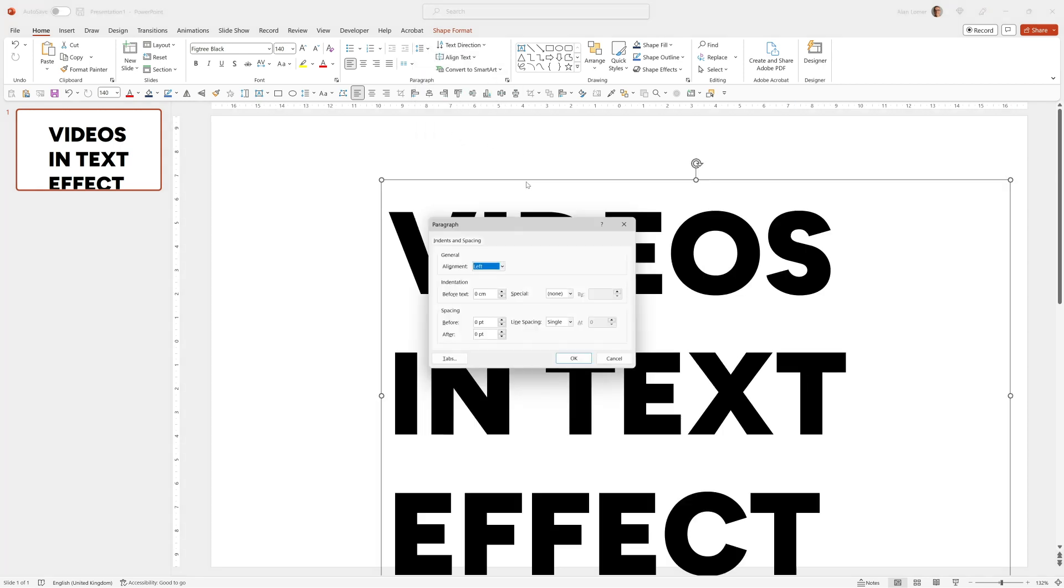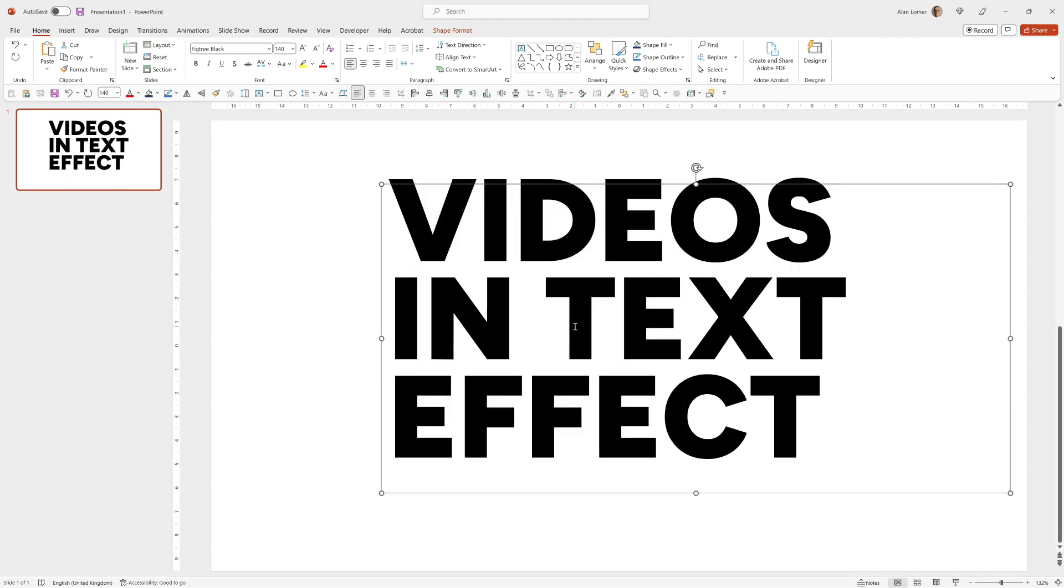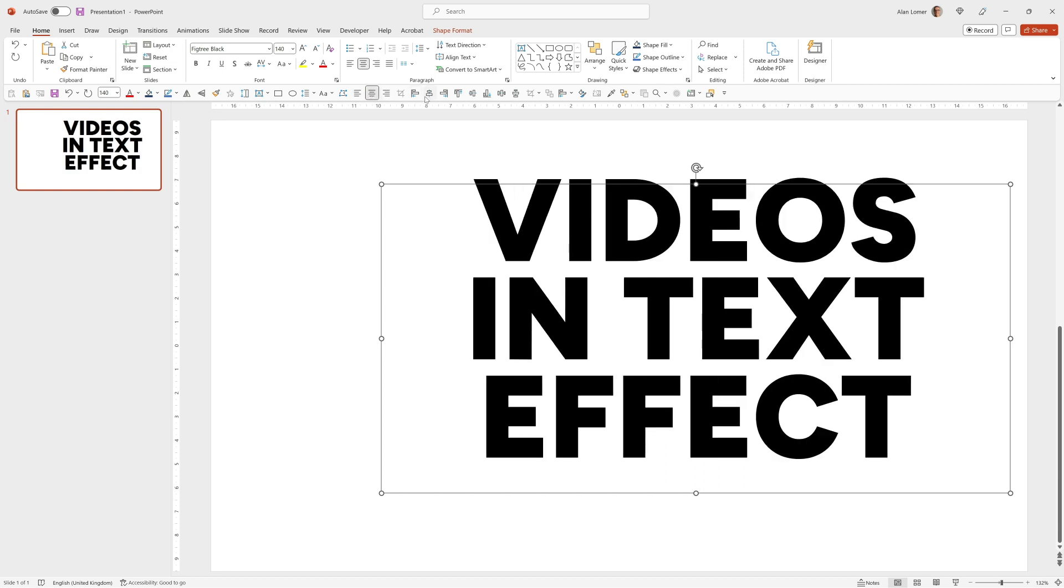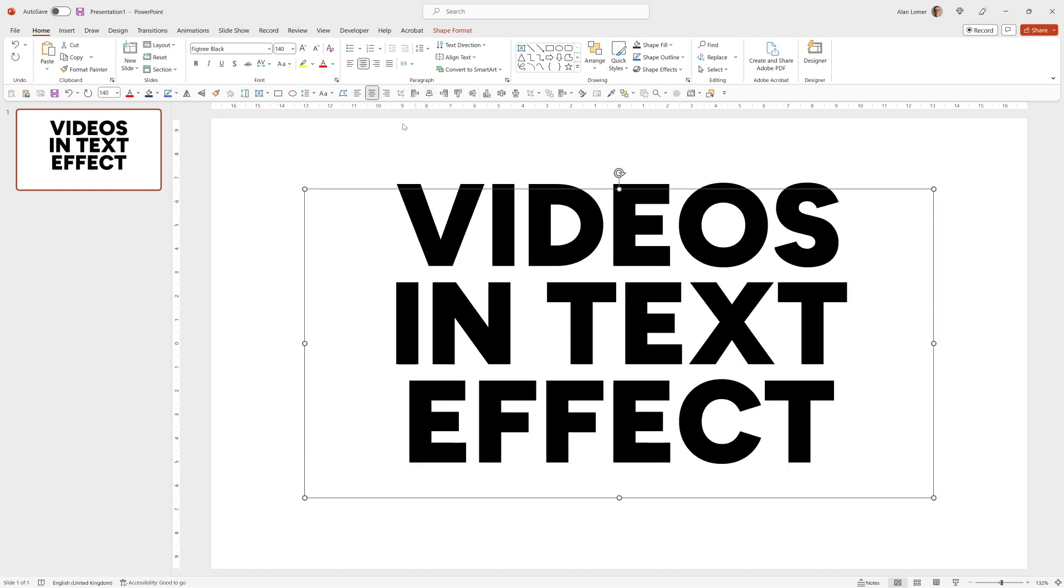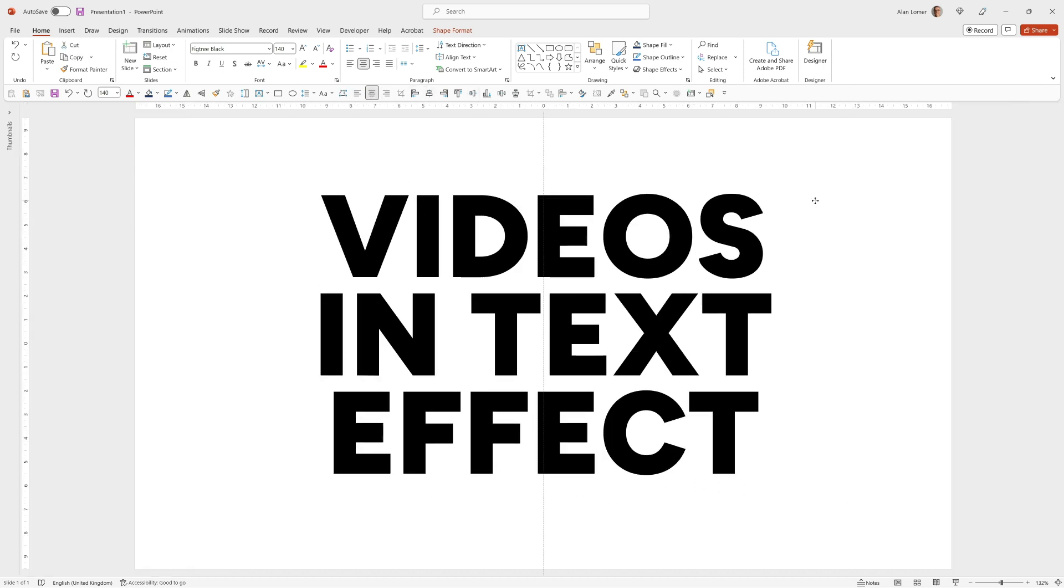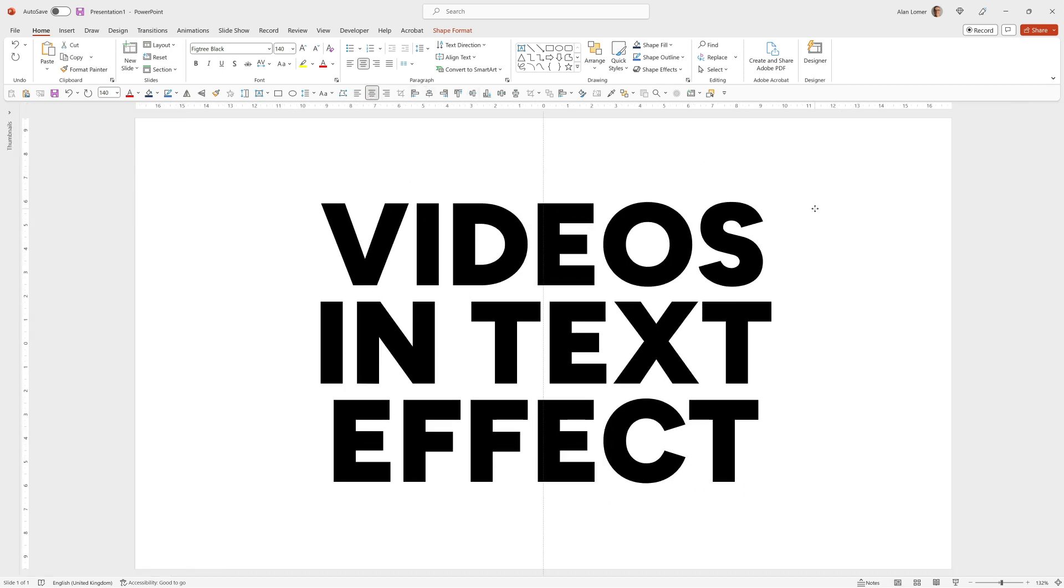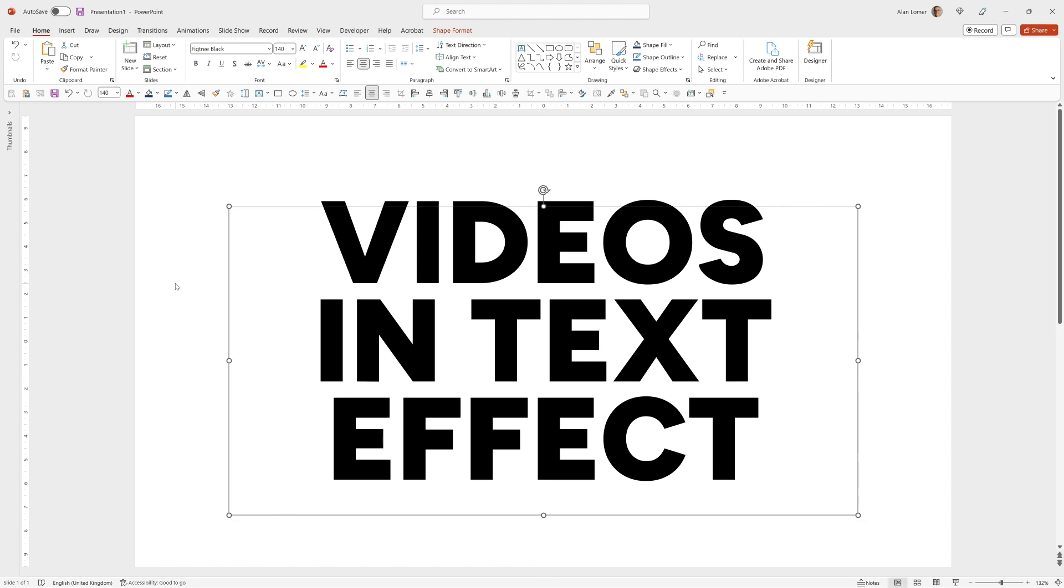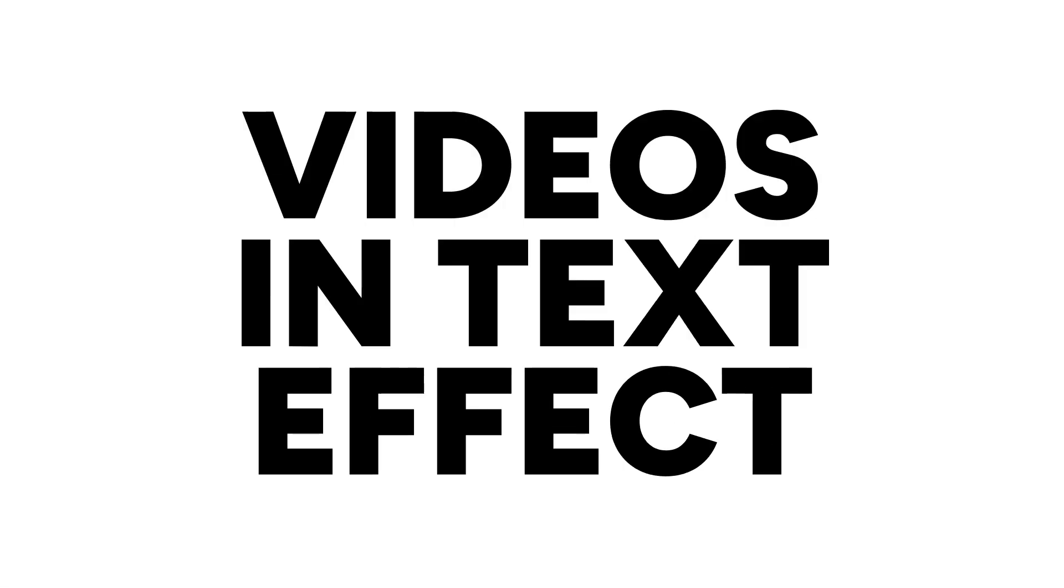Just going to change down the line spacing. For this big text I like to use a multiple of about 0.7, then center it and center align. Just going to drag this down a little bit so it's about in the middle. Looking good.